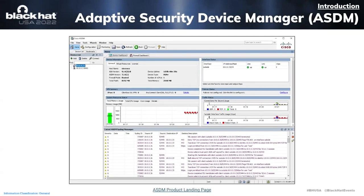All the ASA models we discussed can be managed by this thick client known as Adaptive Security Device Manager, or ASDM. ASDM is installed on an administrator's Windows system so they can remotely connect to their ASA and perform administrative tasks like updating firewall rules, adding VPN users, or simply monitoring the router's behavior.